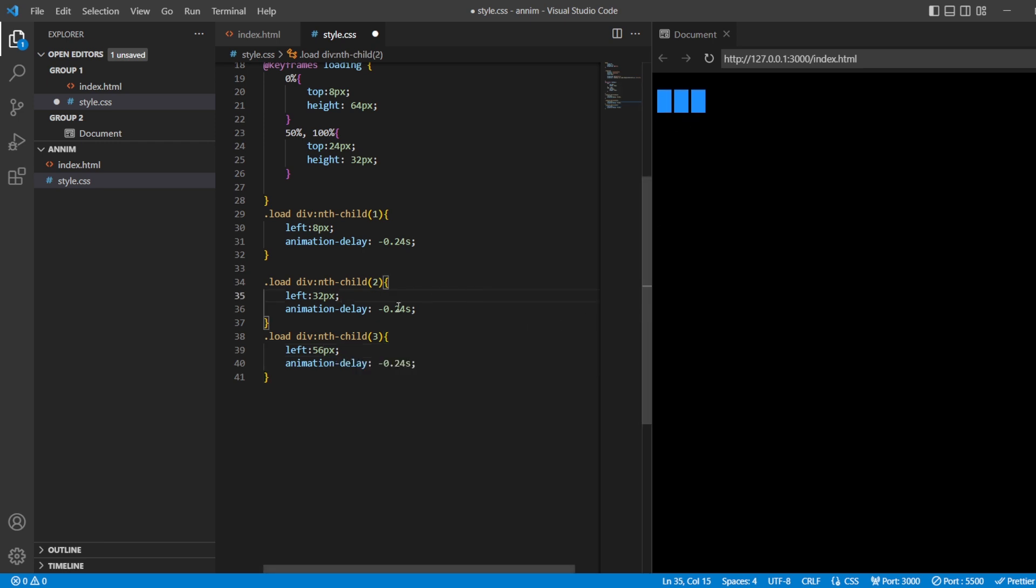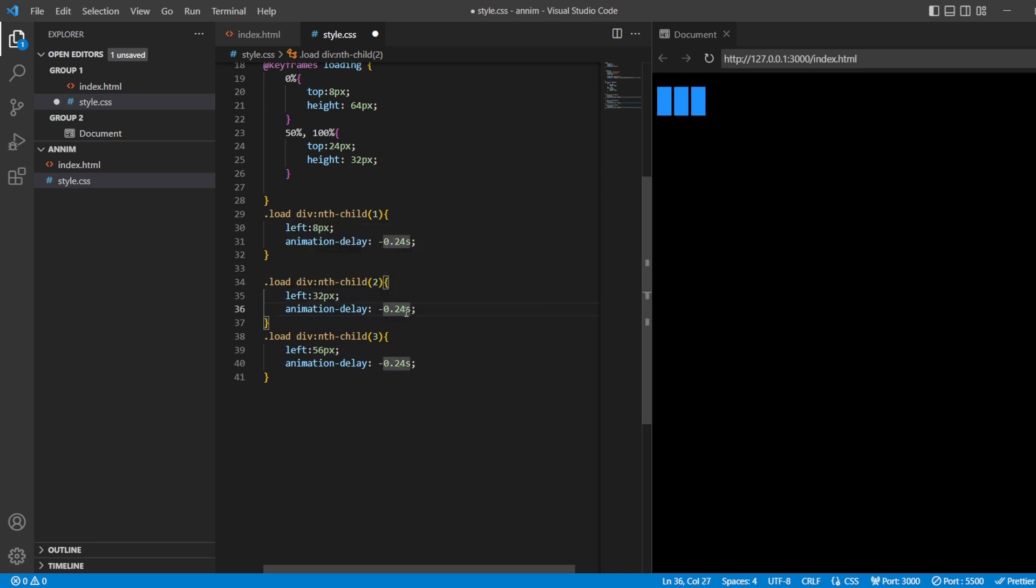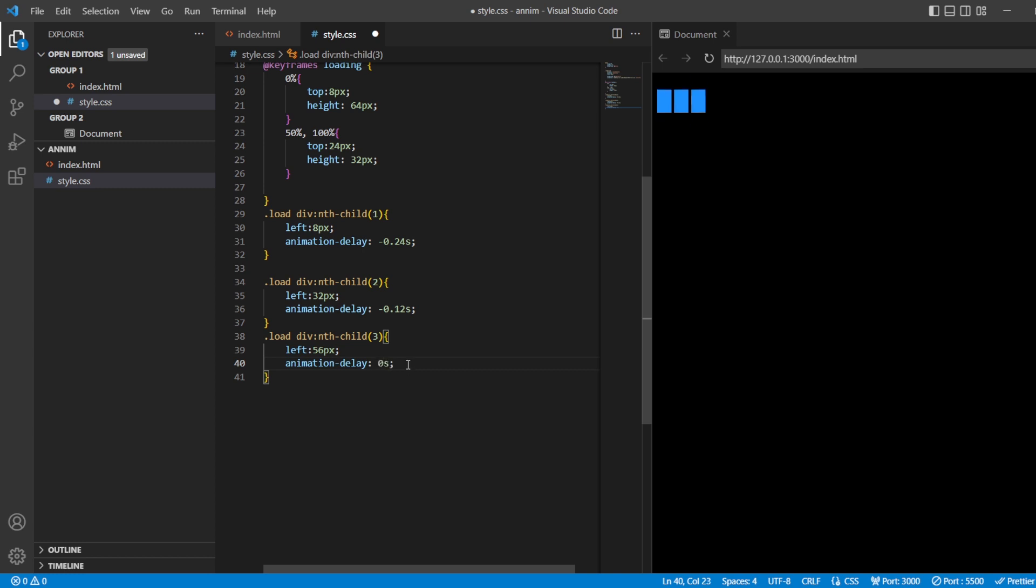Now you can see all the three are moving at the same time. Now what I'm going to do is I'm just going to decrease the animation delay so that we are going to get it. So this I'm going to make it as minus 0.12 and this I'm going to make it as zero seconds.